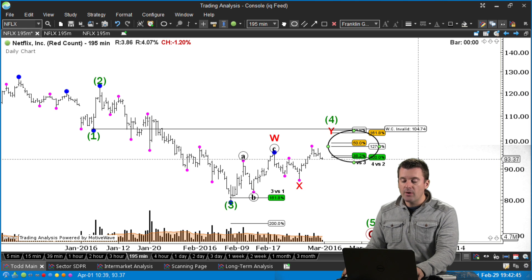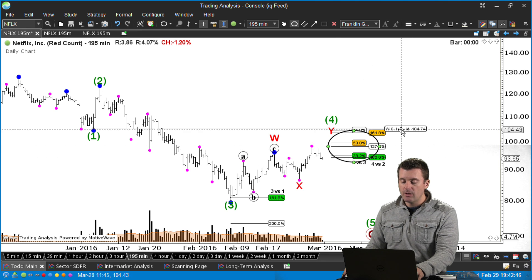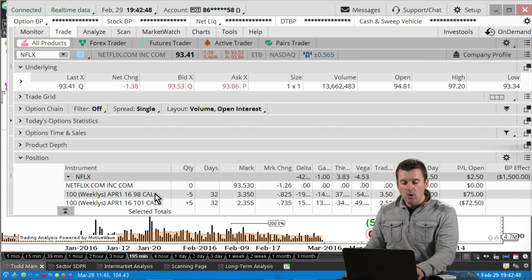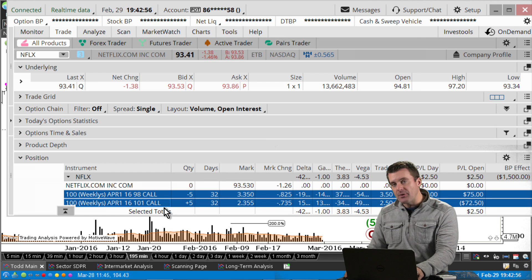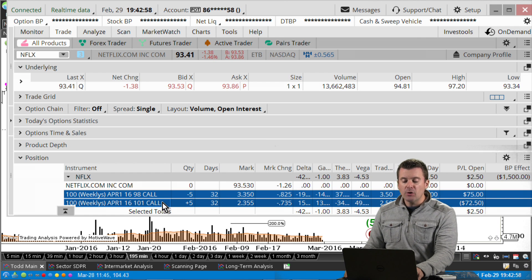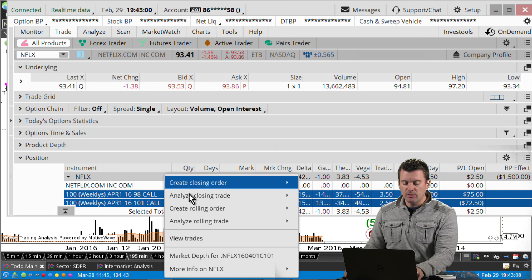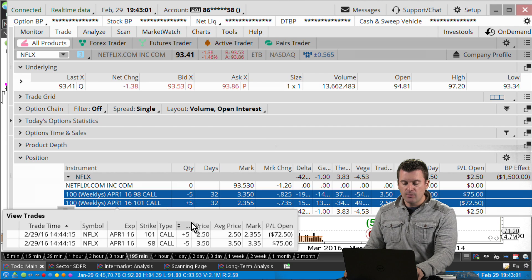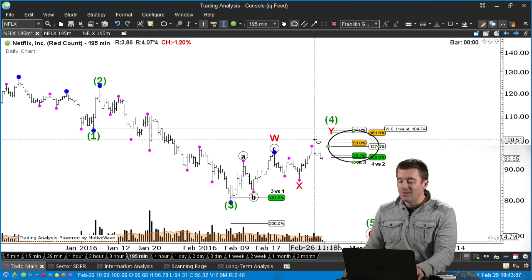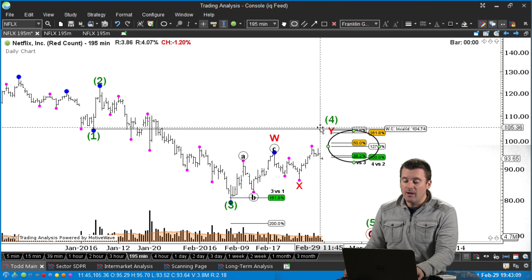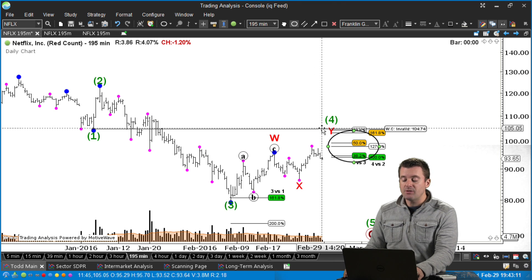The trade I put on was in the April 1st weeklies. We sold the April 1st 98 call and bought the 101 call — that's a call credit spread. We took in a dollar credit for two dollars of risk. That's fine, since we're well above resistance.